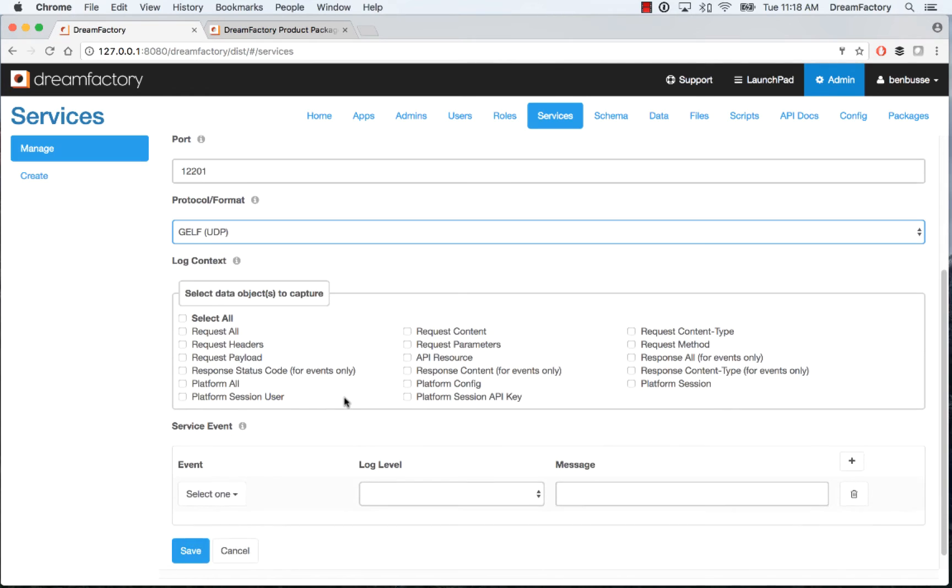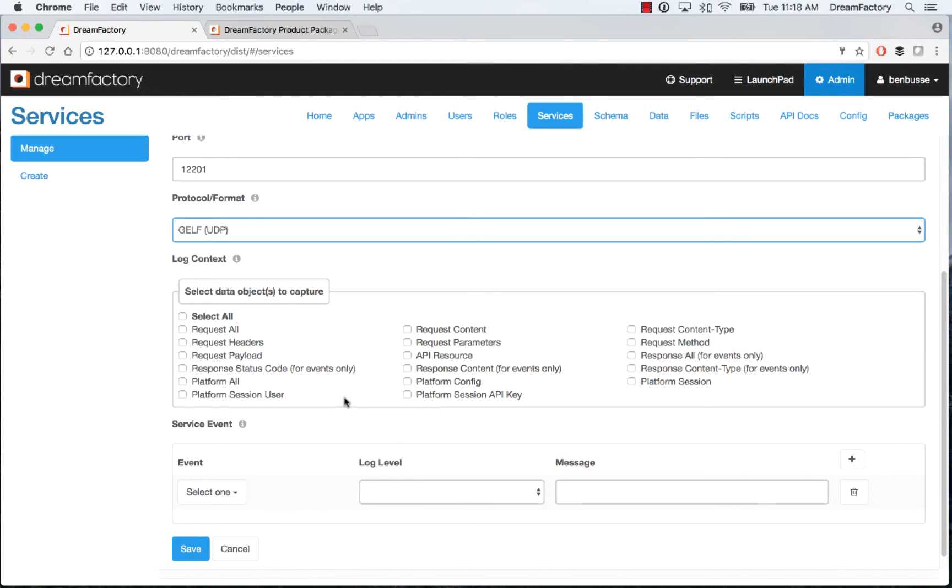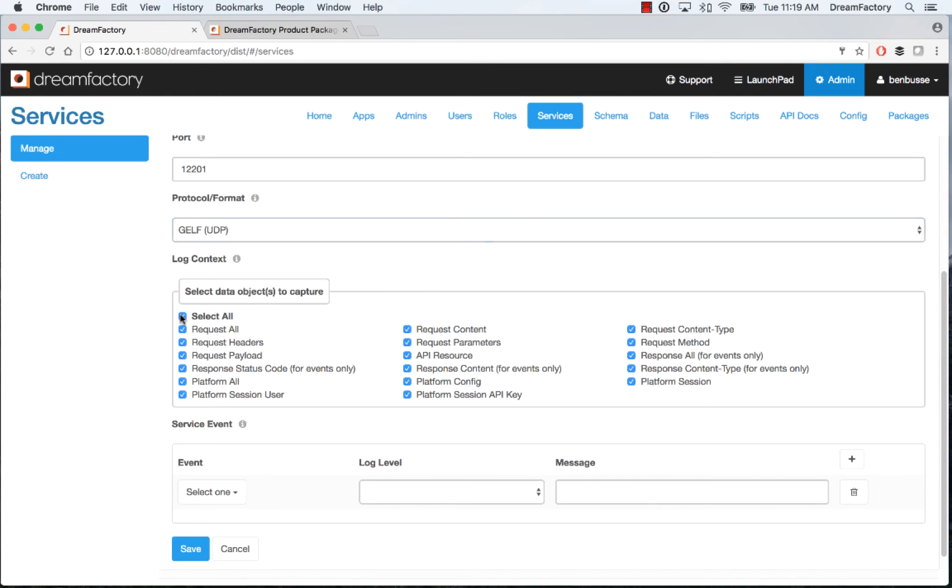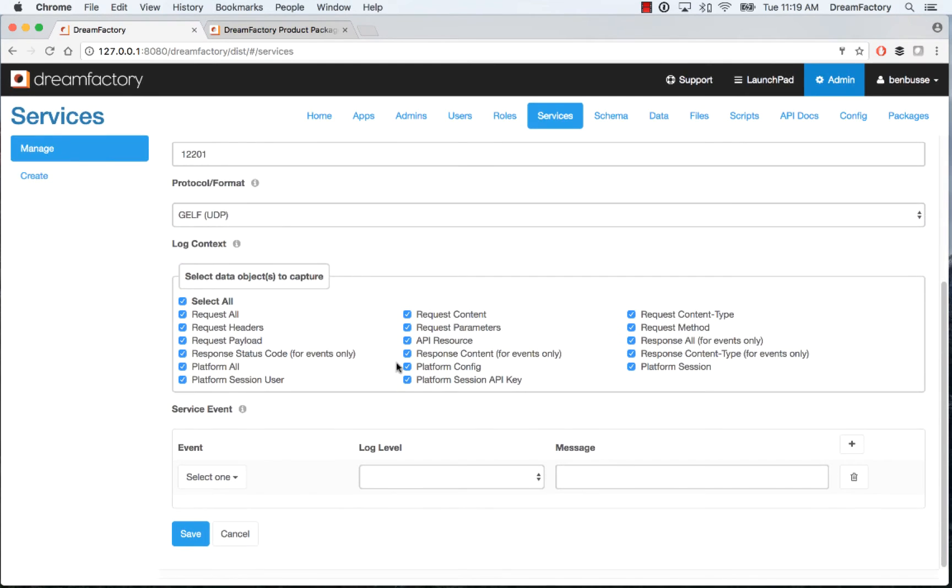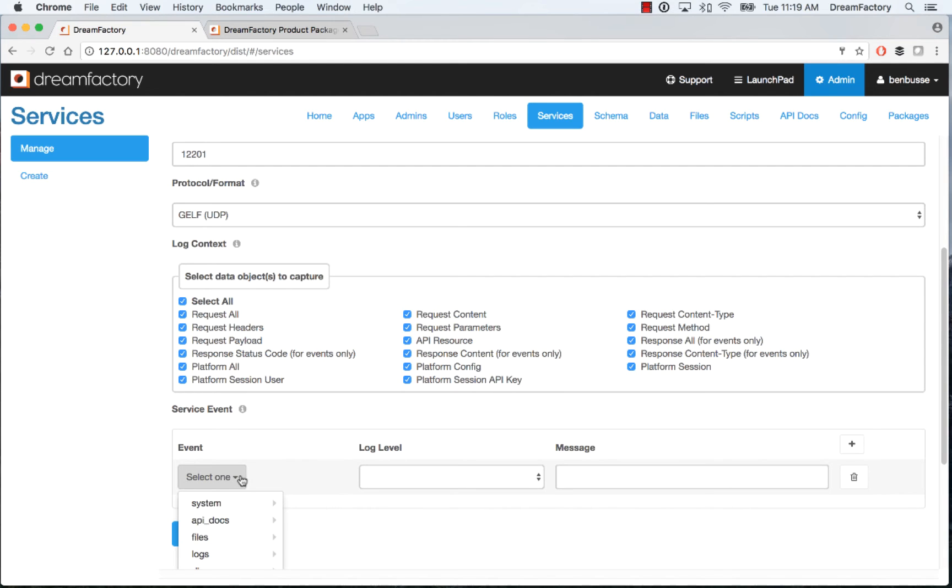And then you pick what type of data objects you want to capture for a given event, which I'll talk about in a second. So there are a bunch that you can pick. You can make it as little or as much as you want in terms of the data objects. Here I'll just select all. It's pretty self-explanatory, you can read through these and we have more information in our documentation.